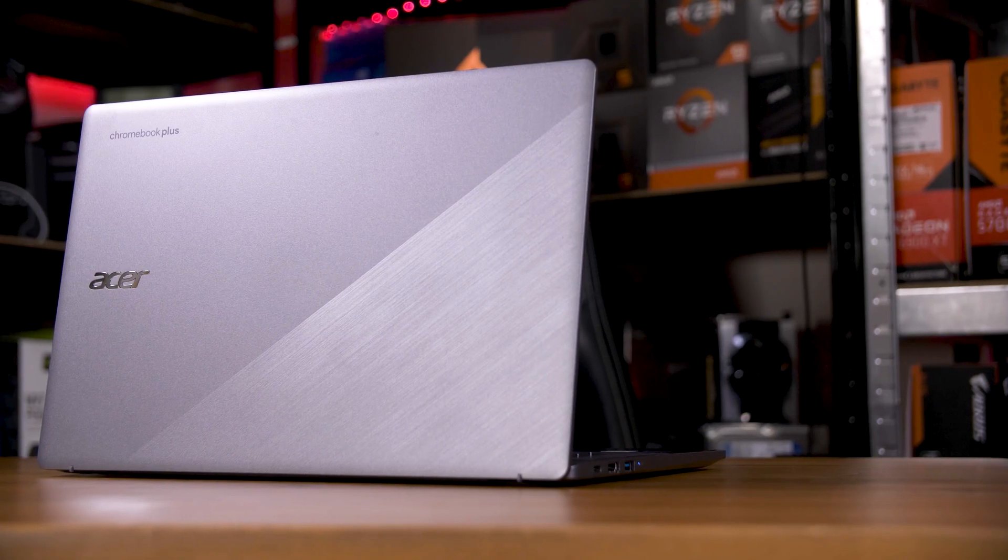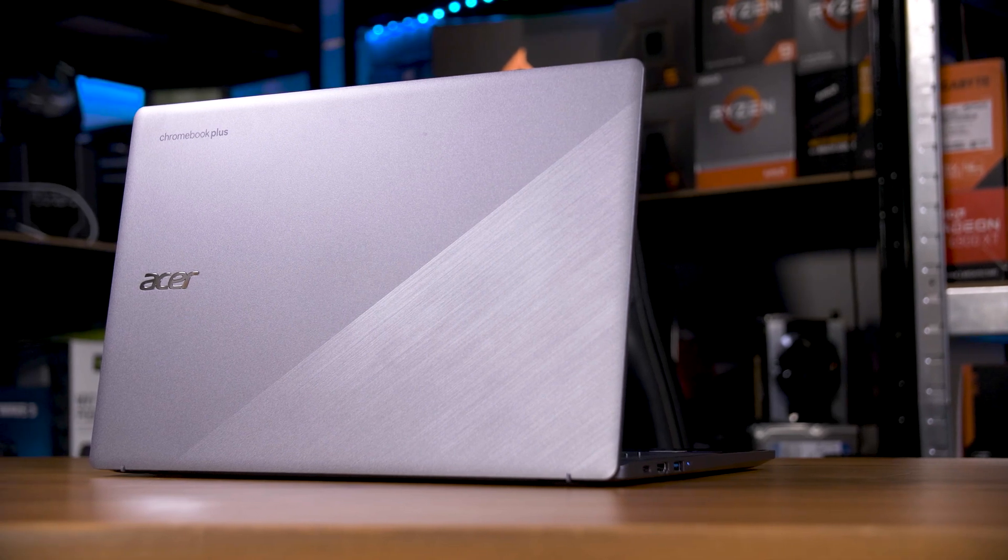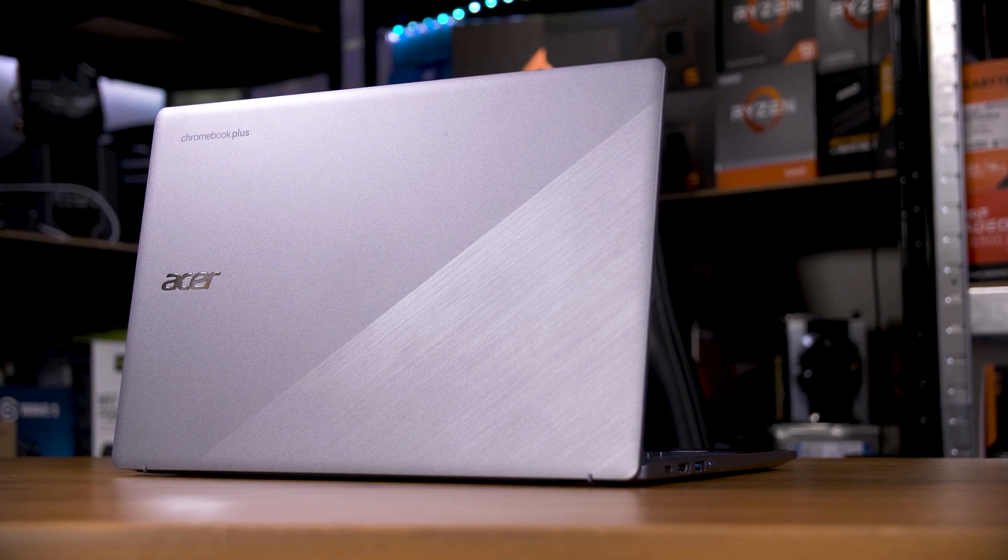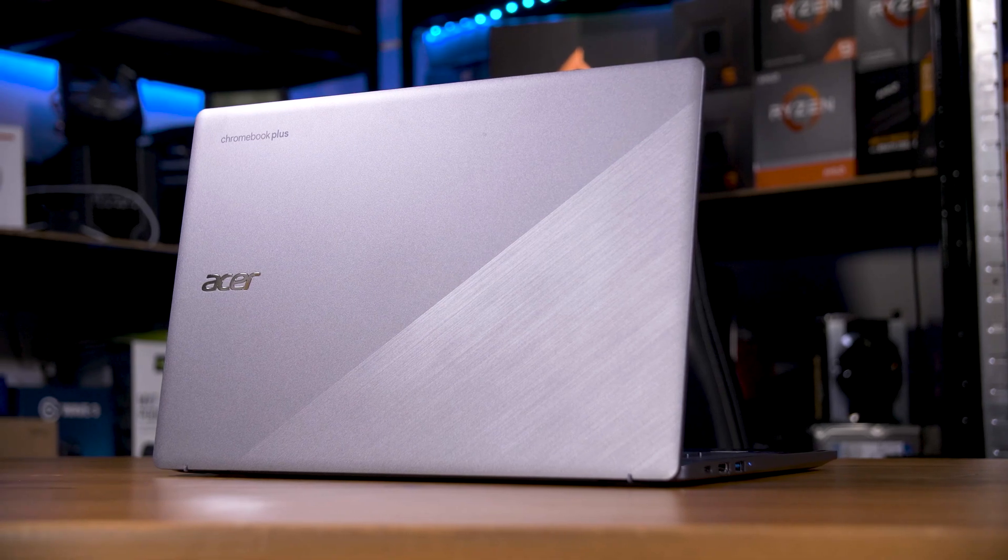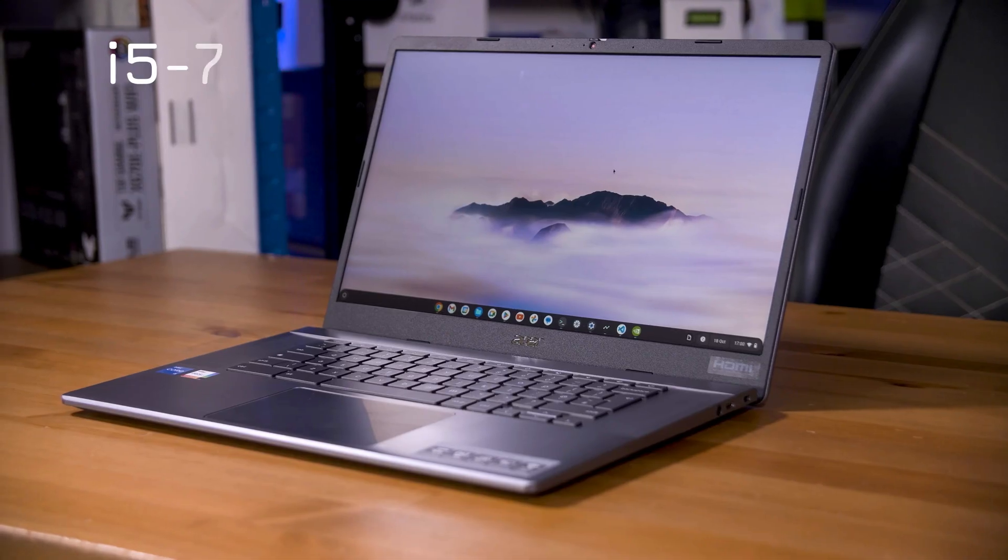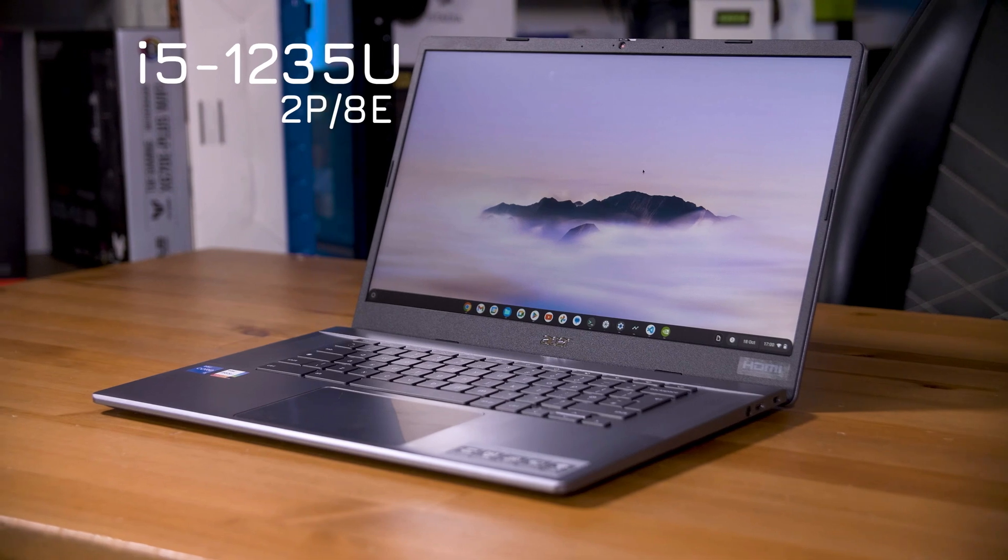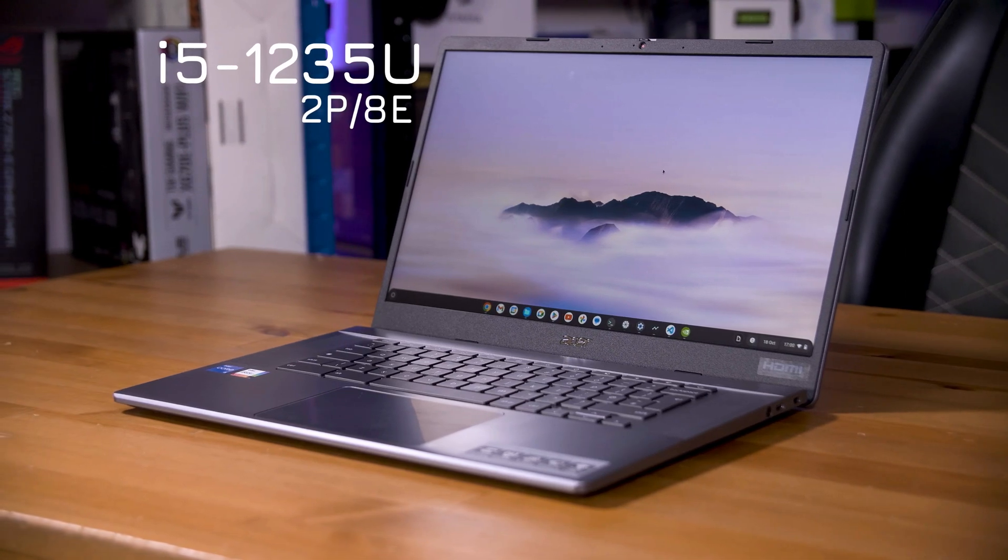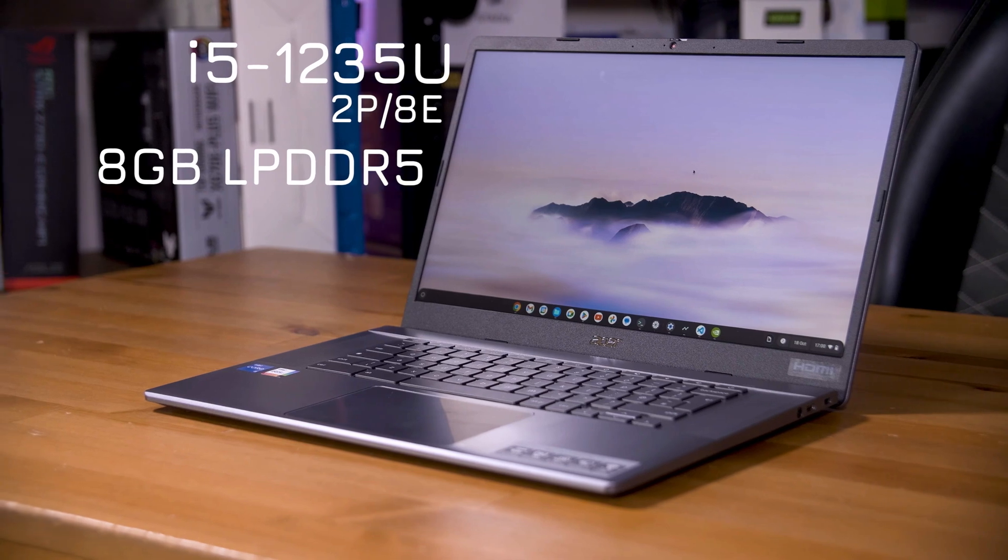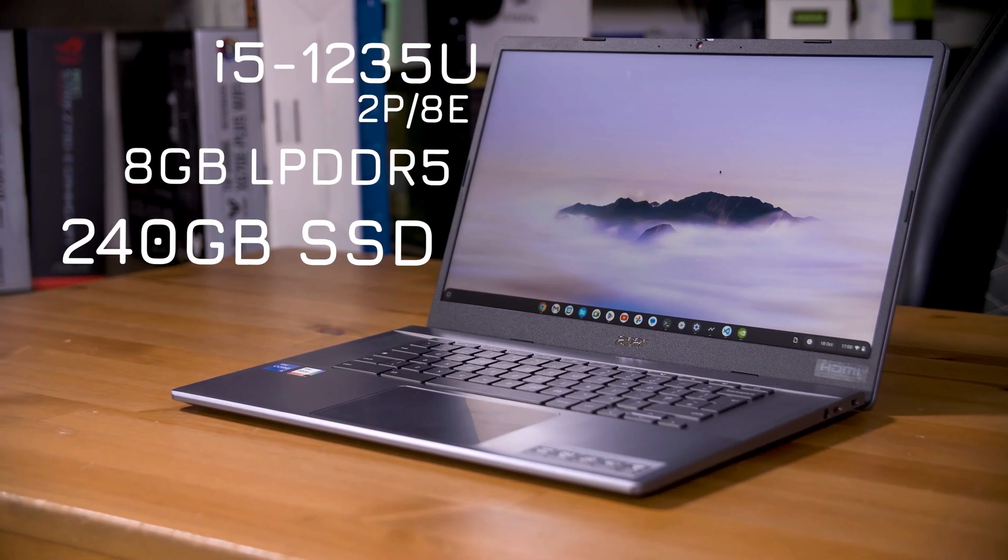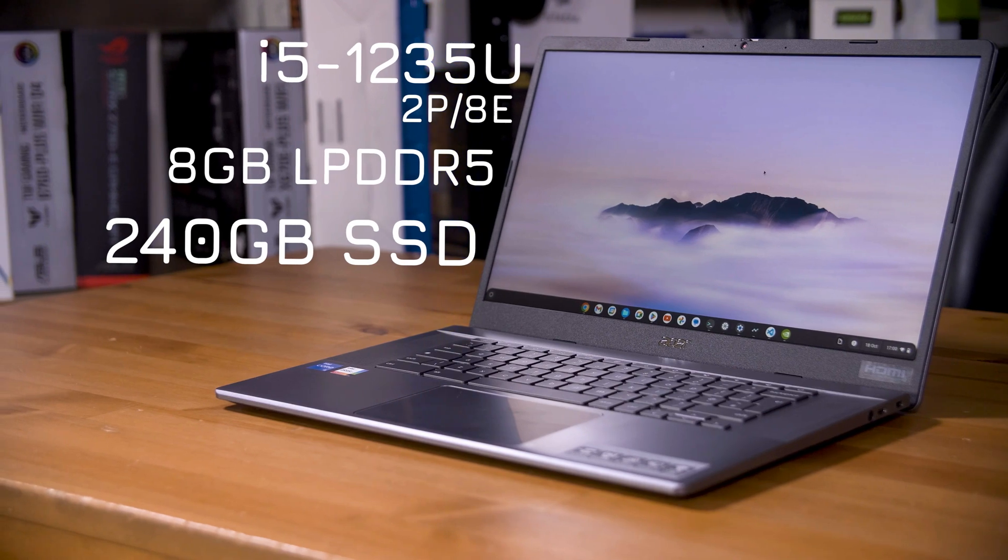Which I think brings me nicely onto this, the Acer Chromebook Plus 515. The model I have here is the higher-end Core i5 model, that being an i5-1235U, complete with 2P cores and 8E cores. It's paired with 8GB of LPDDR5 RAM and 240GB of SSD space. That's a surprising amount of power in a Chromebook.